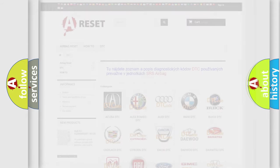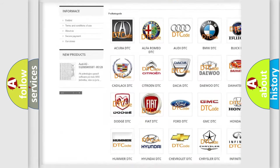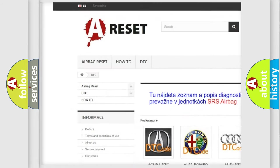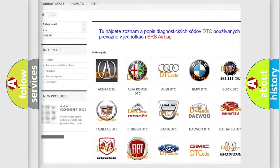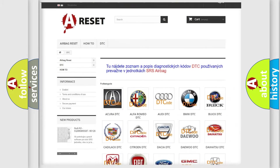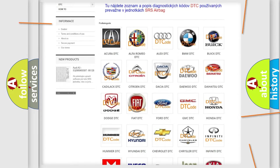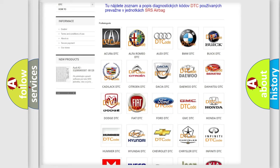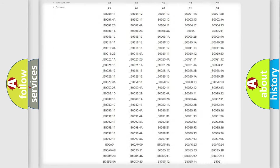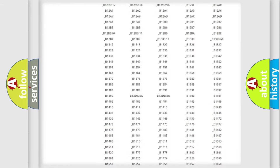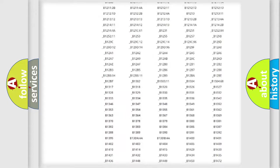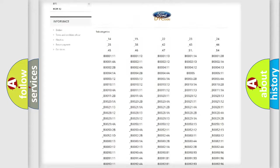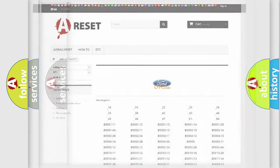Our website airbagreset.sk produces useful videos for you. You don't have to study the entire OBD2 protocol to troubleshoot car breakdowns. You will find all diagnostic codes for Infinity vehicles and many other useful resources.